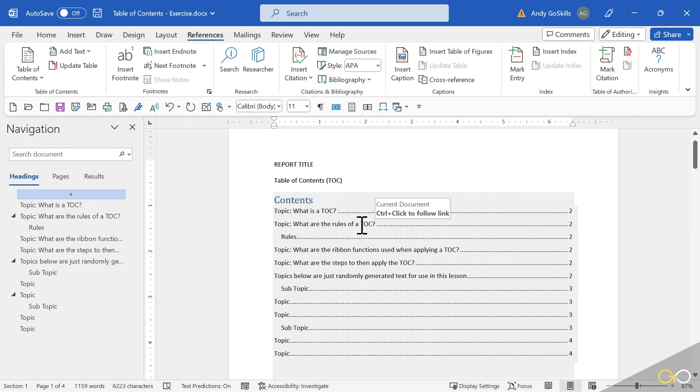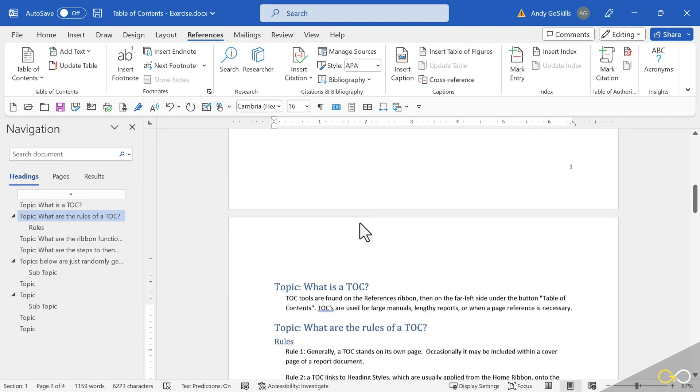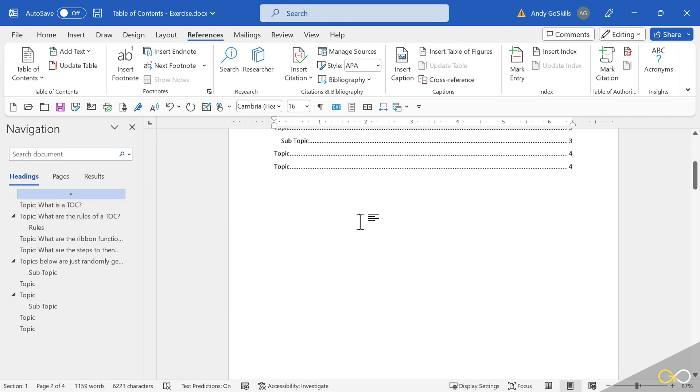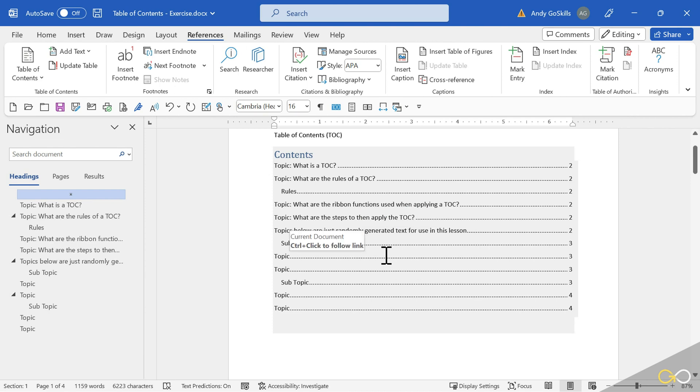Notice as I float my mouse, it's giving me a tooltip. Control-Click to follow a link. It zooms me to that spot. So that is how you use a Table of Contents after the fact. That's it for this lesson. Join me in the next lesson and we will update this.